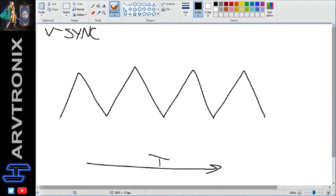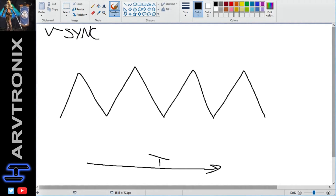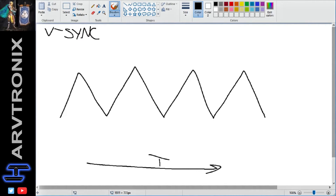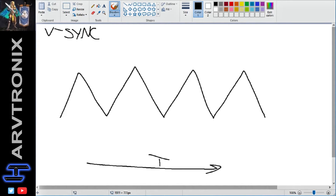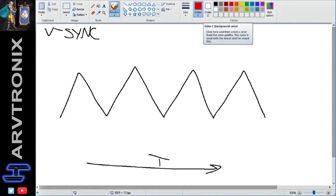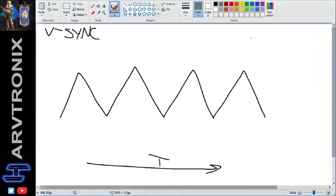So now you might be asking yourself, why would I even want to turn on V-Sync in the first place if it's going to make my game feel laggier? Who cares if my screen tears a little bit? That's a valid point, but graphics programmers are smart people and they've come up with ways to get around this old frame problem by using things called double and triple buffering. So let's quickly talk about what triple buffering is.